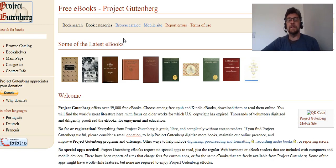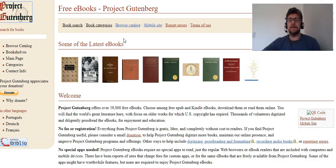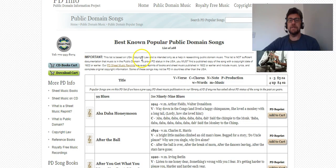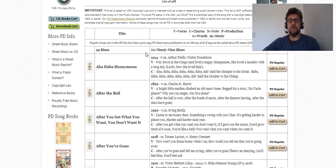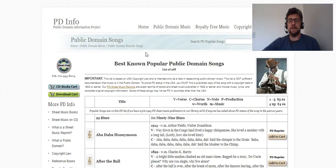Christmas songs are always popular around Christmas time, and what you could do is go into the public domain — and you will see here pdinfo.com — basically you go in there and search for songs that you want to find.